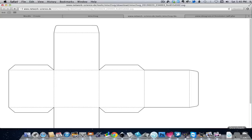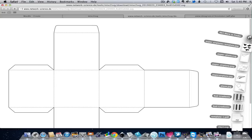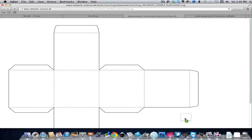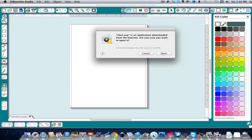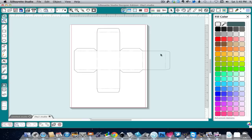So I'm going to click on my Downloads folder here. There's my file. I'm going to drag it and drop it onto my Silhouette Studio icon. It's going to ask me am I sure I want to open that. Yes I do. And there is my template.